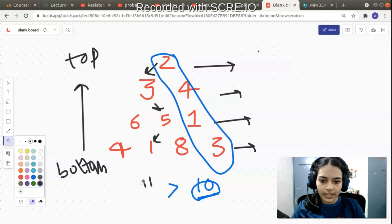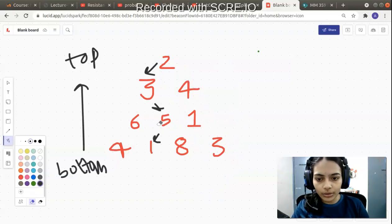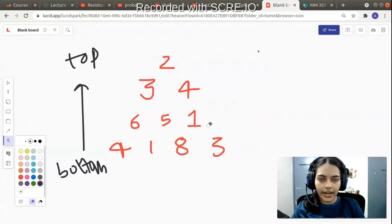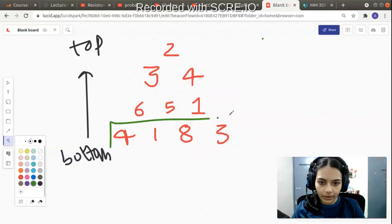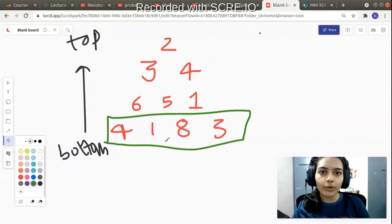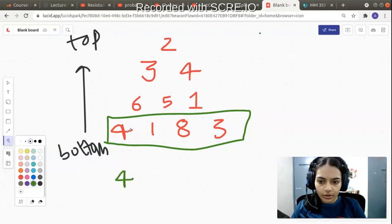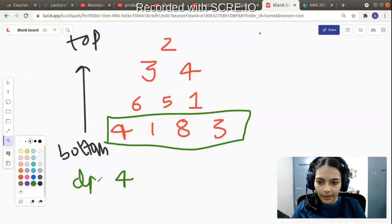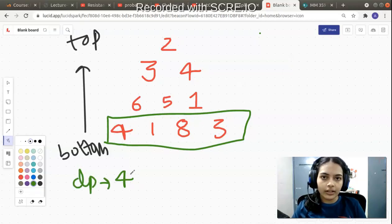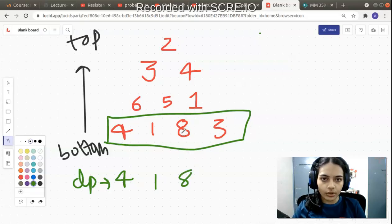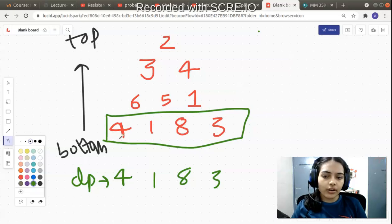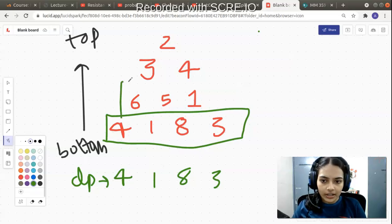The solution is a bottom-to-top dynamic programming approach. We start from the last row and work upward. For the bottom row, the dp array simply stores the same values as the last row of the triangle — so if you start from 4 you get 4, from 1 you get 1, from 8 you get 8, from 3 you get 3. That initializes our dp values for the last row.